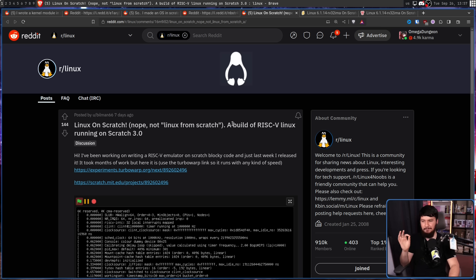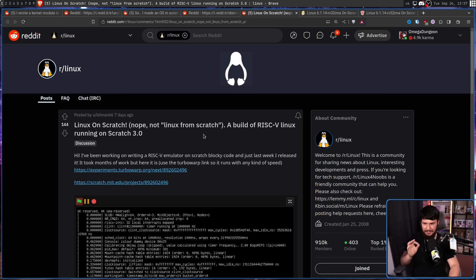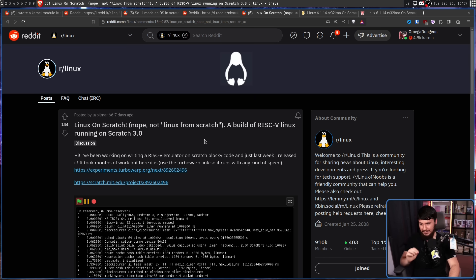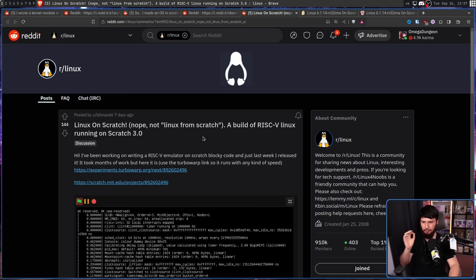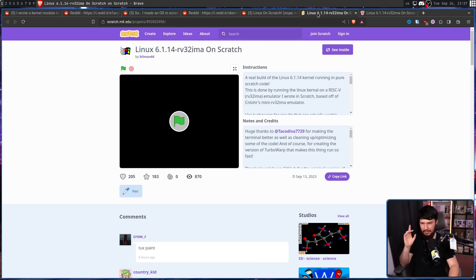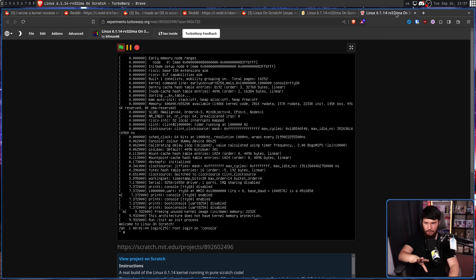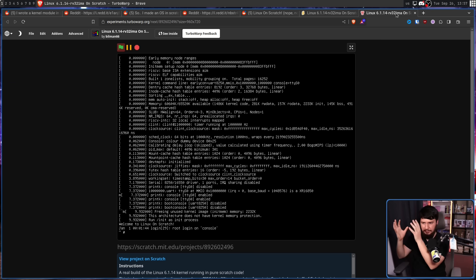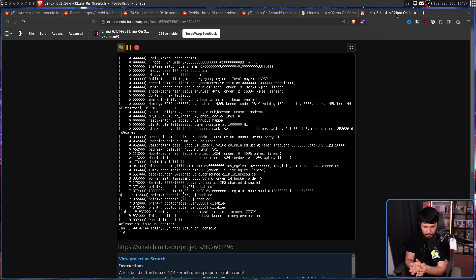Hi, I've been working on writing a RISC-V emulator on Scratch blocky code, and just last week, I released it. It took months of work, but here it is. Use the Turbo Warp link so it runs with any kind of speed. So, you can run it on the main Scratch website, but Turbo Warp is a thing that compiles the Scratch into JavaScript, which apparently makes it run faster.